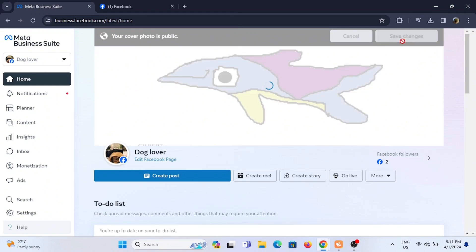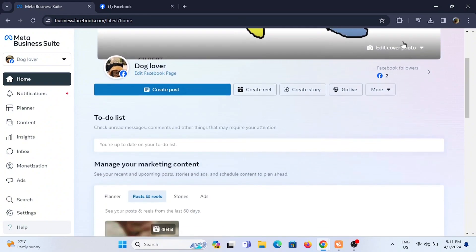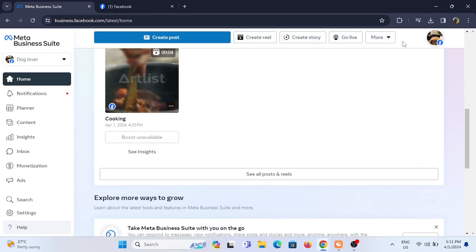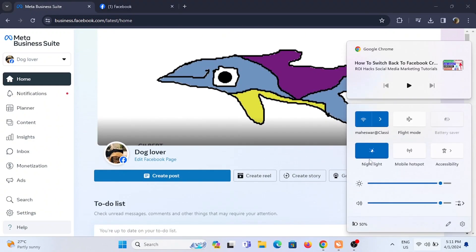And just like that, your Facebook cover photo is changed in your Meta Business Suite. For some reason, if you find it difficult to do so, check for your Wi-Fi connection.